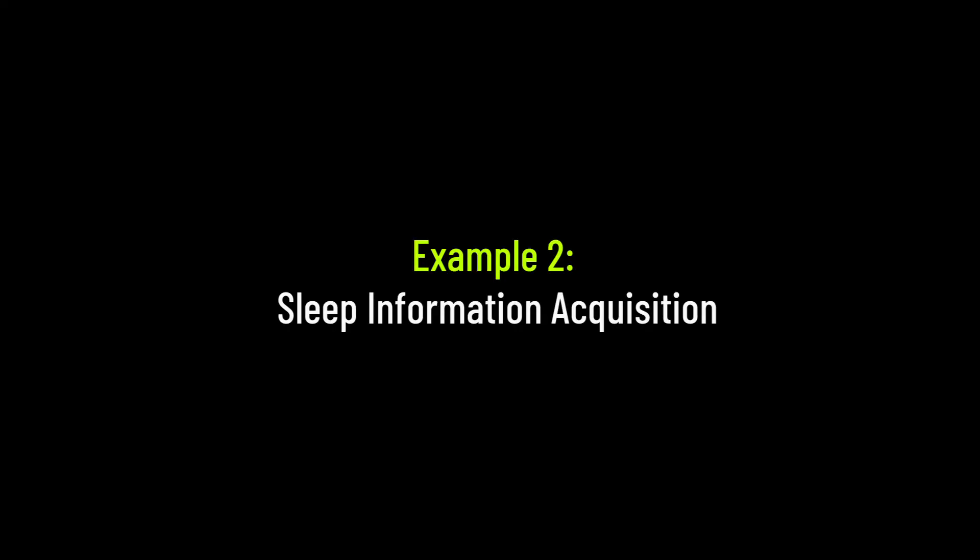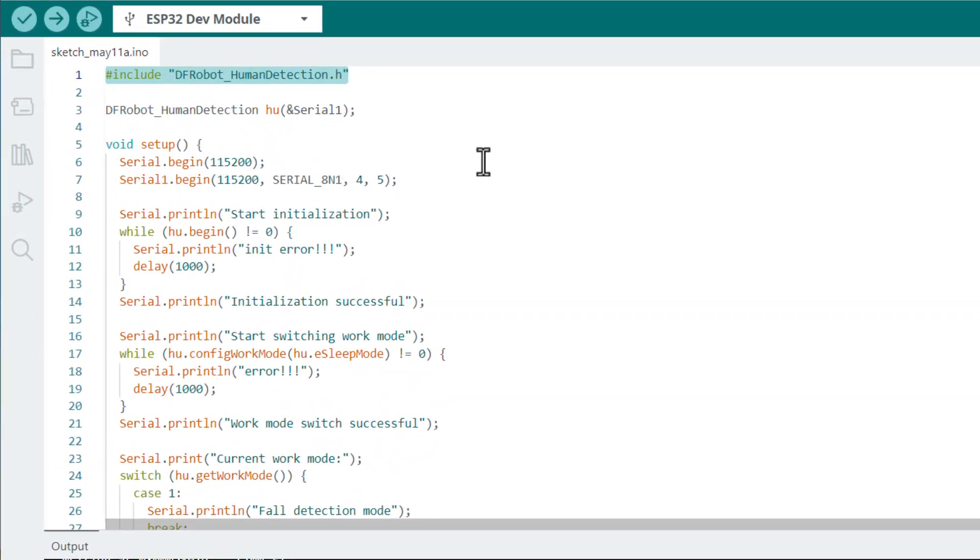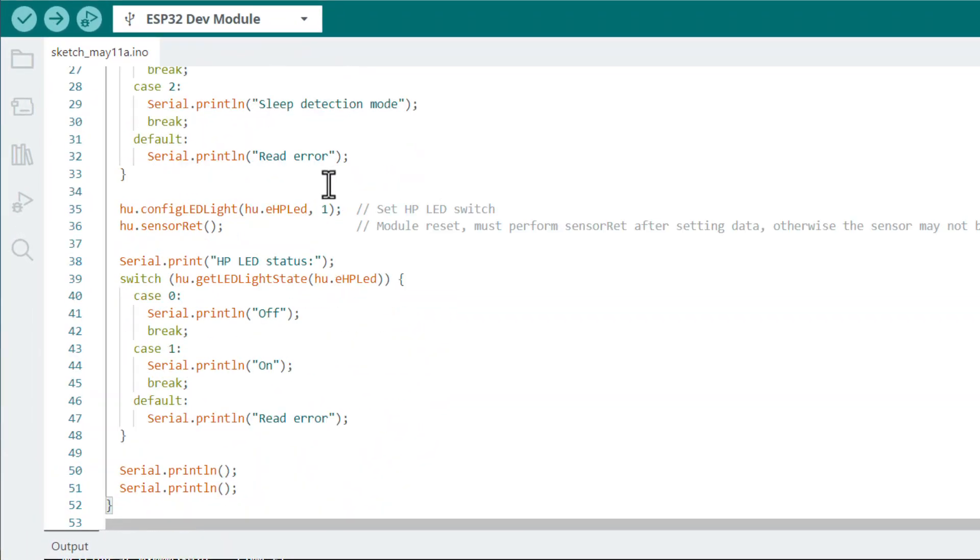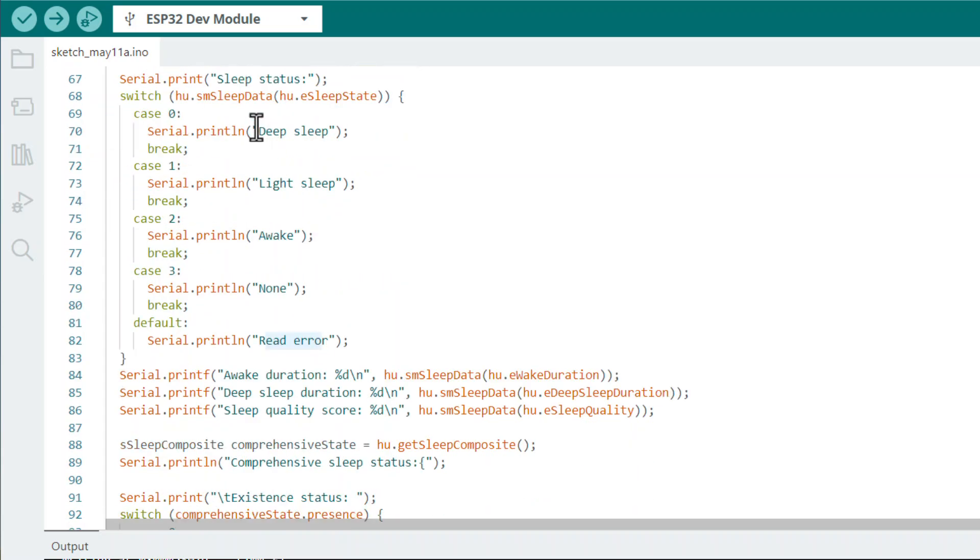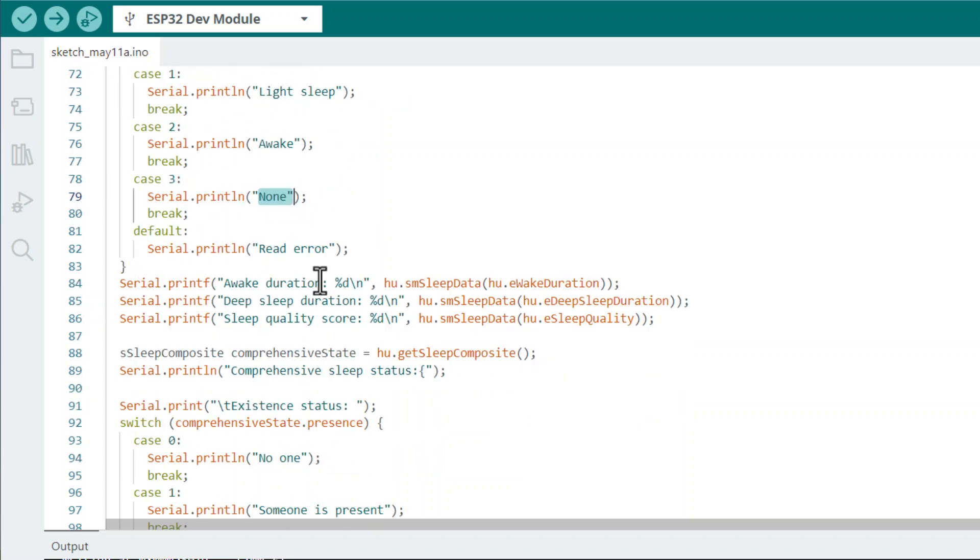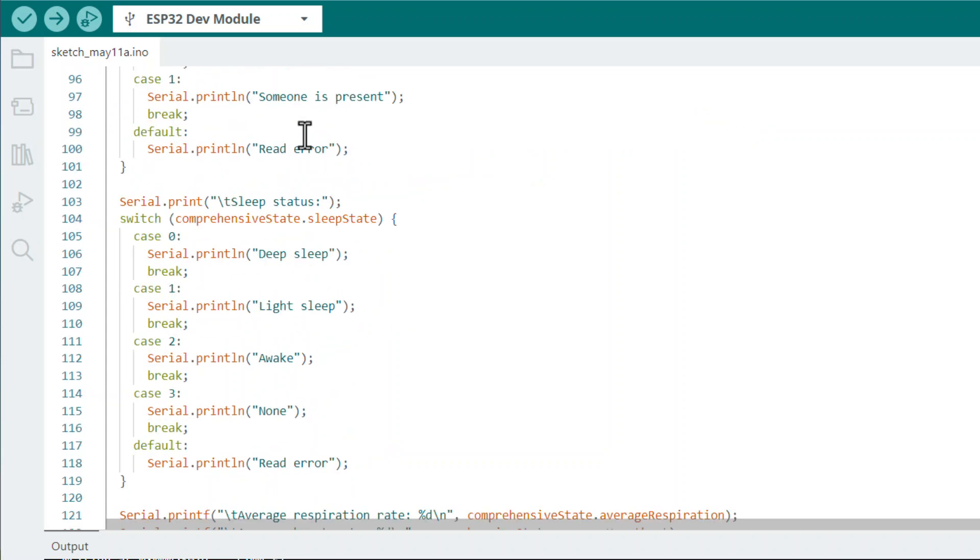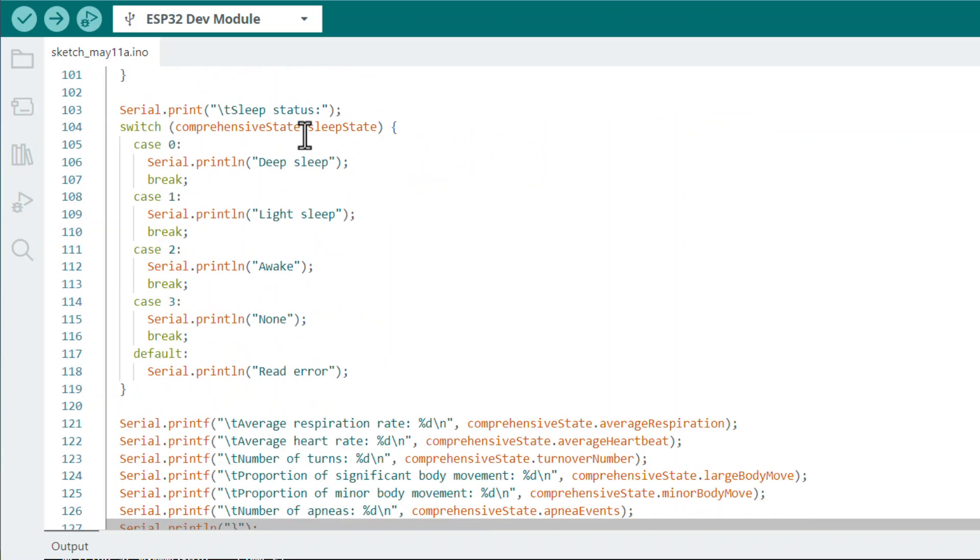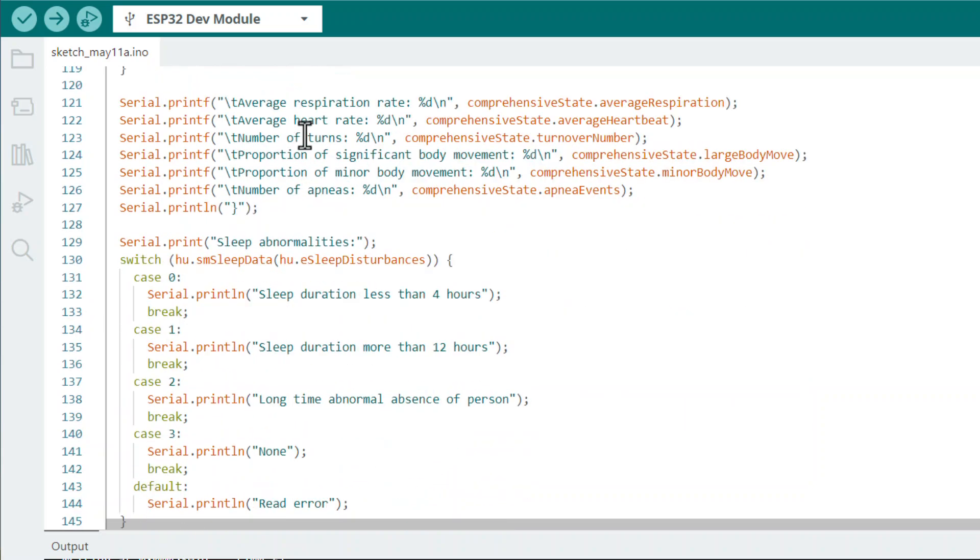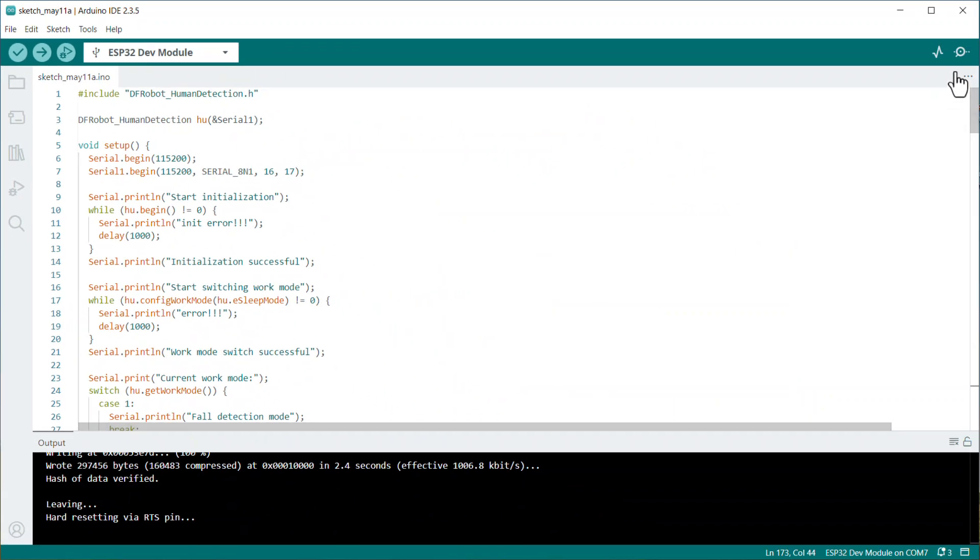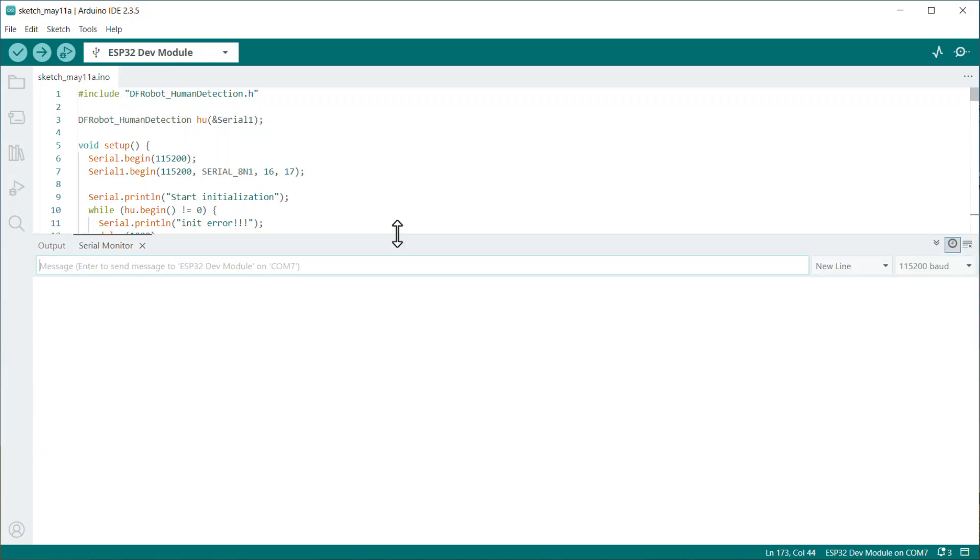Let's move to the second example now. In this example we will acquire the sleep information. Using this example code we can determine the bed entry status, sleep status, awake duration, deep sleep duration, sleep quality score, number of turns, number of times out of bed, and many other functionalities which you can read here. So upload this code as well and let's start the testing.